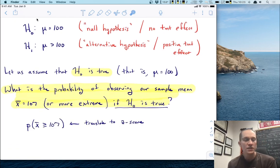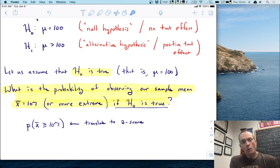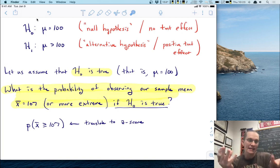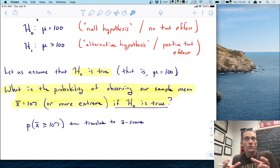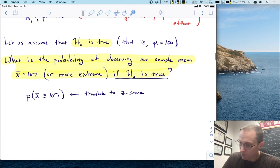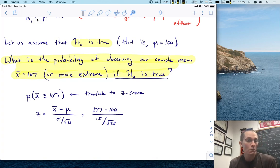We need to compute the probability that X-bar is bigger than 107. The way we do it is to translate this observed data statement — getting a sample mean at least as big as 107 — into a test statistic. In the first round of hypothesis testing you probably learned, that means translating it to a Z score or Z statistic. A Z score looks like this: you take the sample mean minus the population mean, and divide by the standard error.